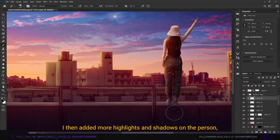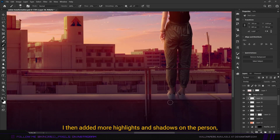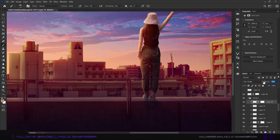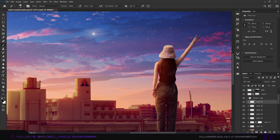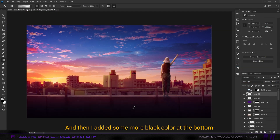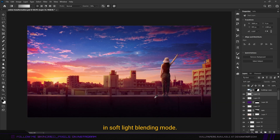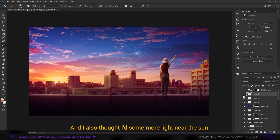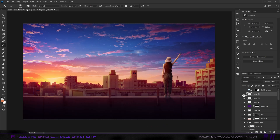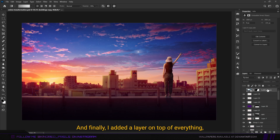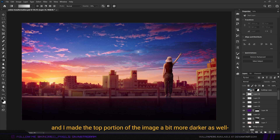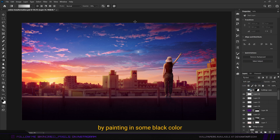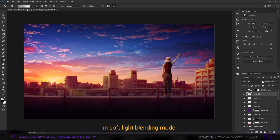I added more highlights and shadows on the person as well as the foreground elements. Then I added some more black color at the bottom in soft light blending mode, and added more light near the sun. Finally I added a layer on top of everything and made the top portion of the image a bit darker by painting in some black color in soft light blending mode.